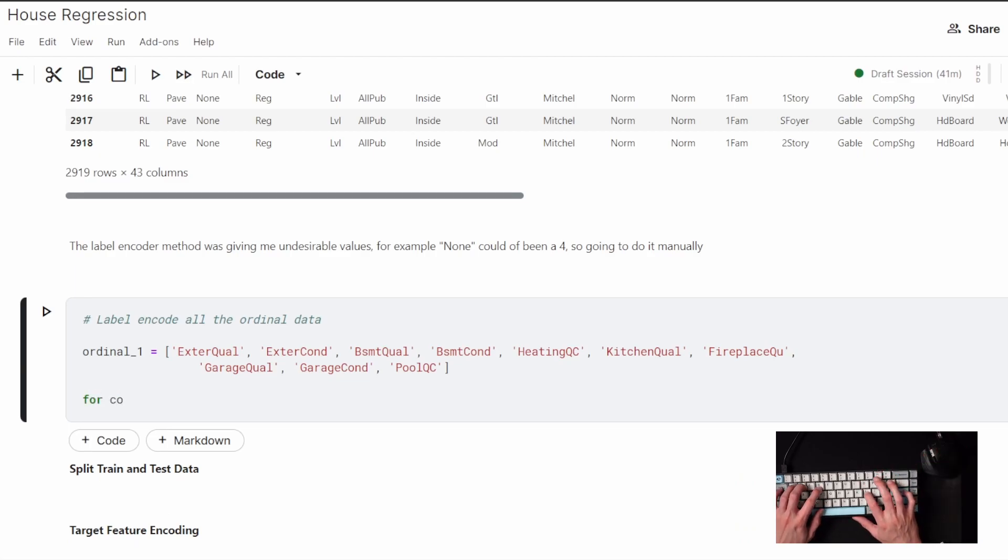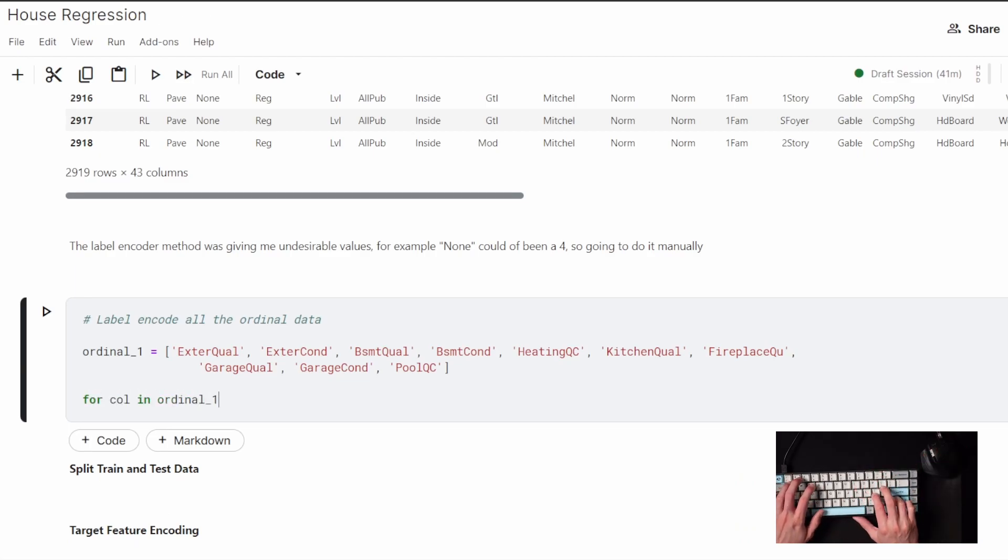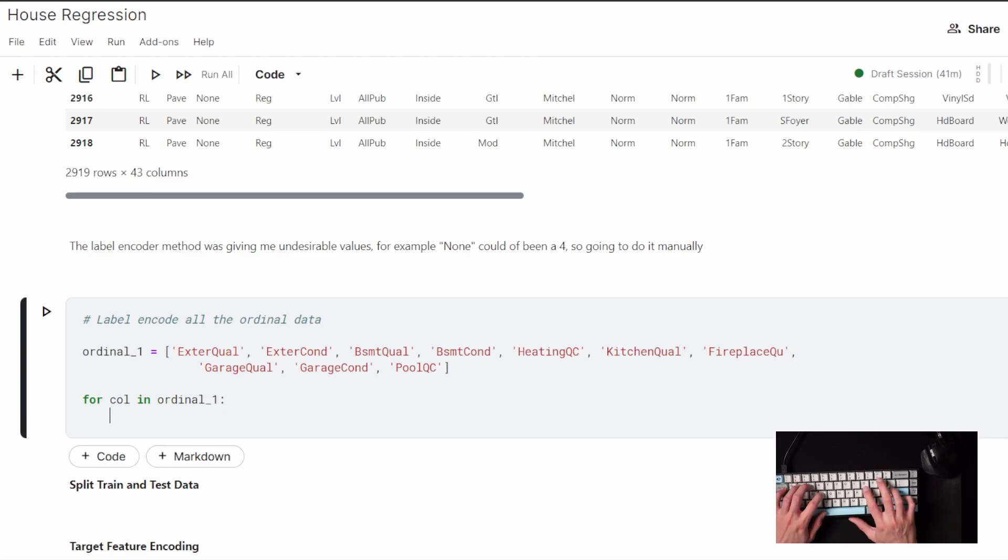So the features you see here are ordinal type data points, so I can set up this if-else statement to encode just a bunch of them.